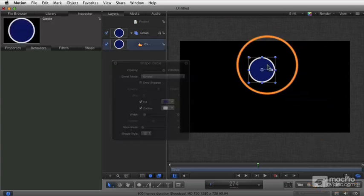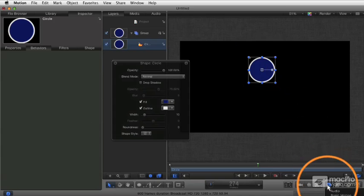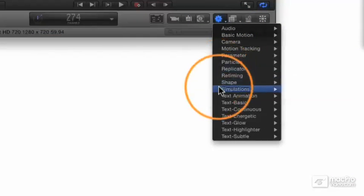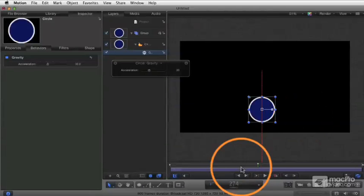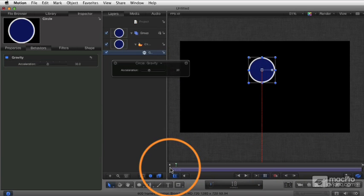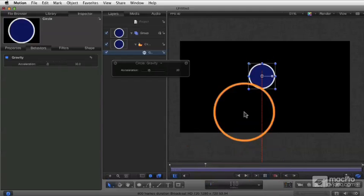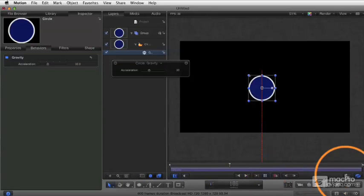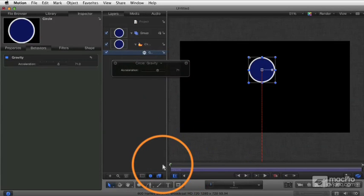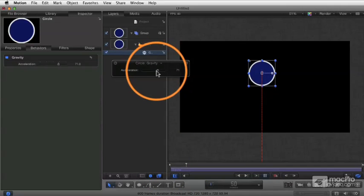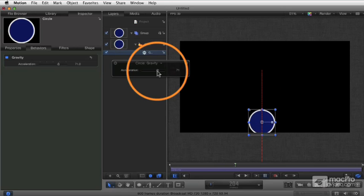For example, let's start off with something really nice and simple. Select my object, go to my behaviors popup under simulations, and I'm just going to start by choosing gravity. Pretty obvious — gravity is just going to make the object fall. It's going to fall as fast as our behavior is long in the timeline. We can also increase the acceleration to give a sense that it is falling more accelerated, the way gravity works.